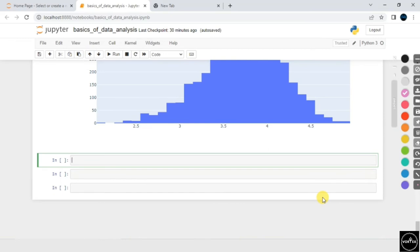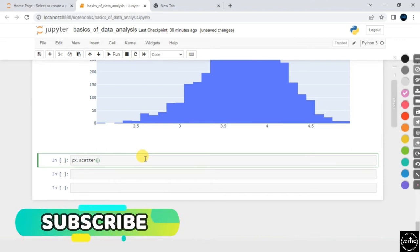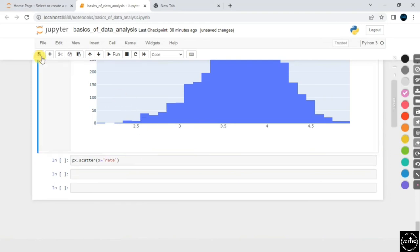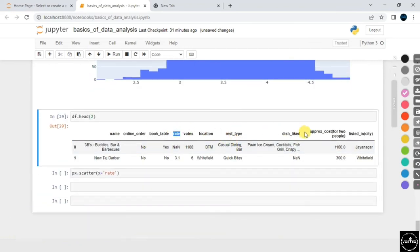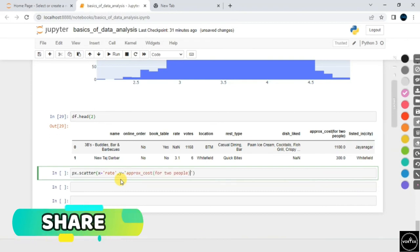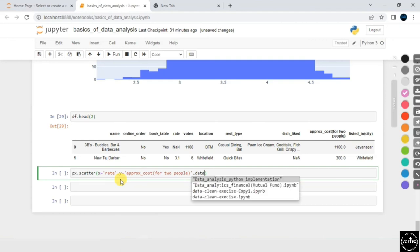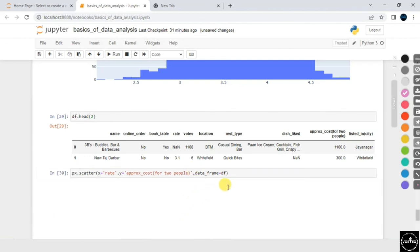For a scatter plot, I'll use px.scatter from Plotly Express. On the x-axis I need the 'rate' feature — so I pass x='rate' using df.head(). On the y-axis I pass 'approx_cost'. Then I specify data_frame=df. I press Shift+Tab to see the parameter is called data_frame, so I set data_frame equals to df and execute the line of code.